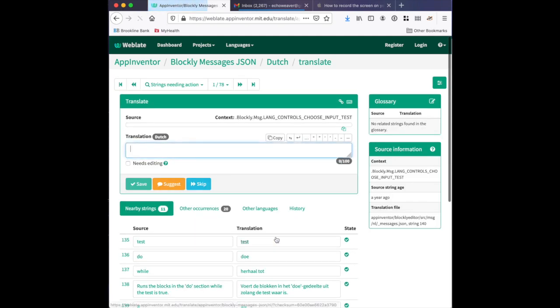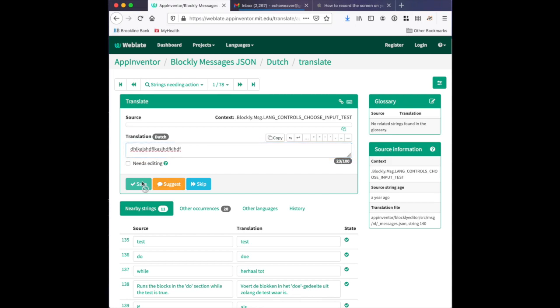You can click translate and you can even type in a suggested translation, but you can't save. So it's a little bit deceptive. It looks like you can do some translation anonymously with no account, but you can't actually save any of that work until you create an account and it's been approved by me, Susan Lane.